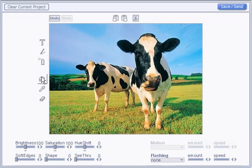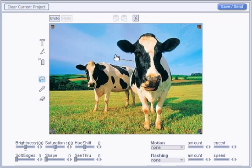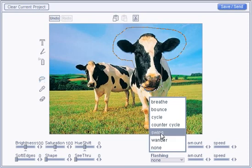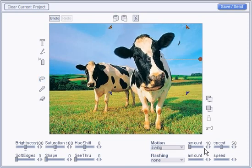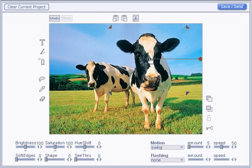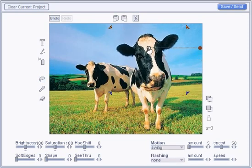Now let's use the lasso and animate another section. Just drag or click around the section you want. Then we'll set it to swing and adjust the amount and the anchor position.